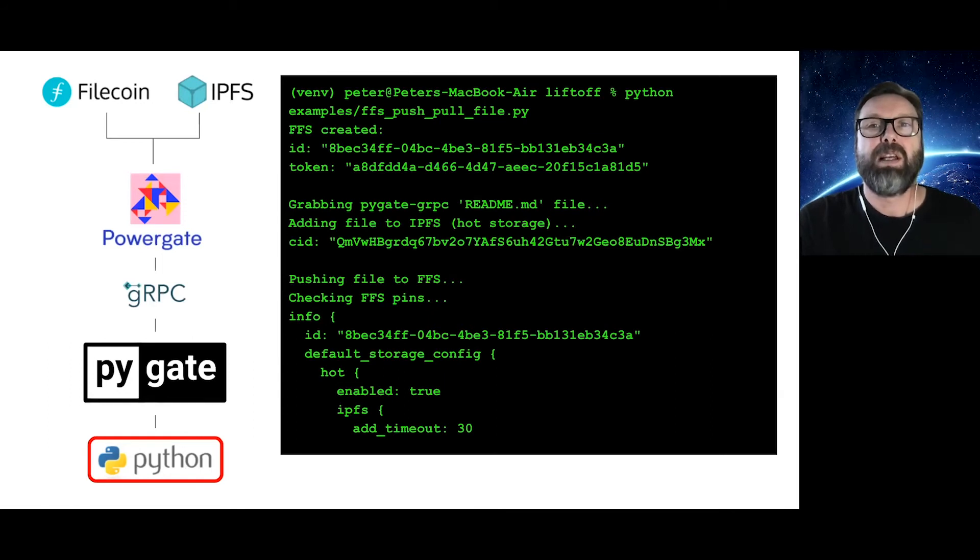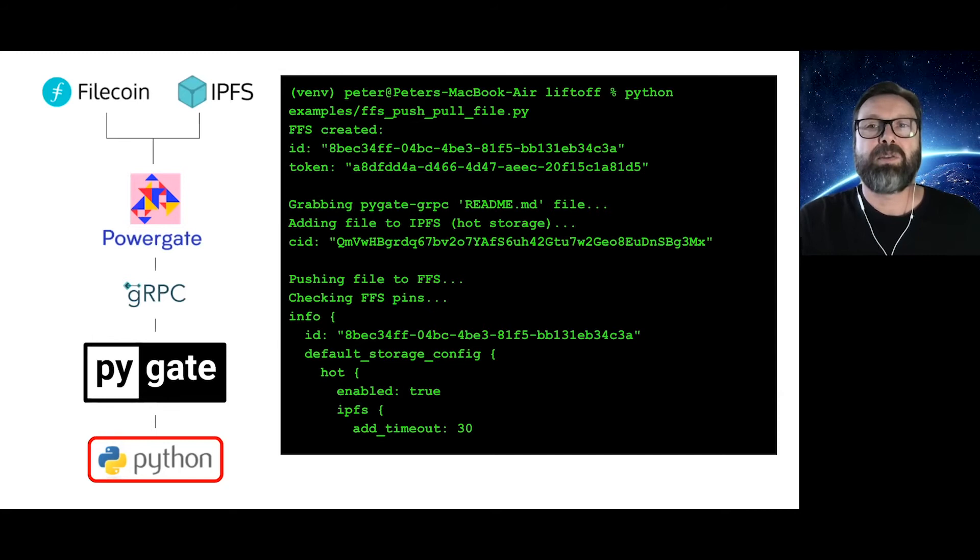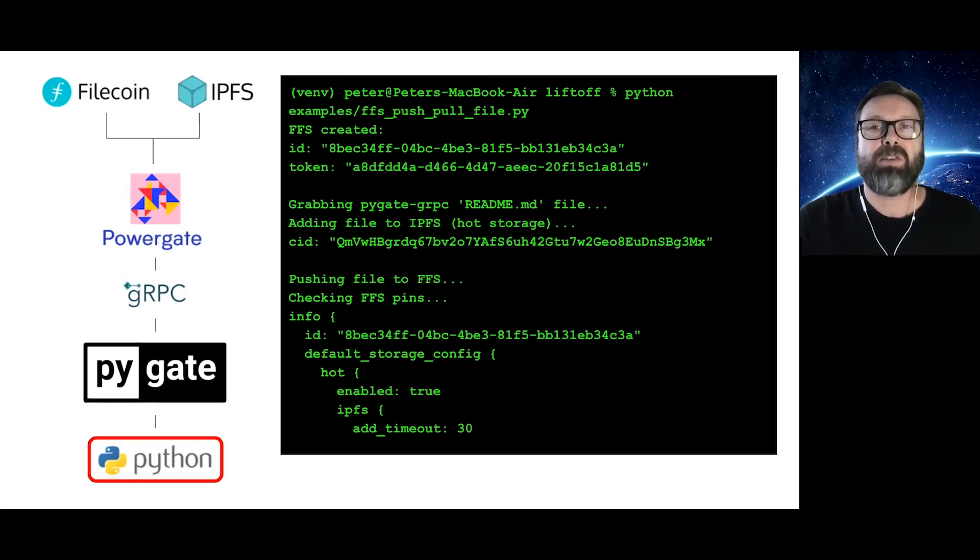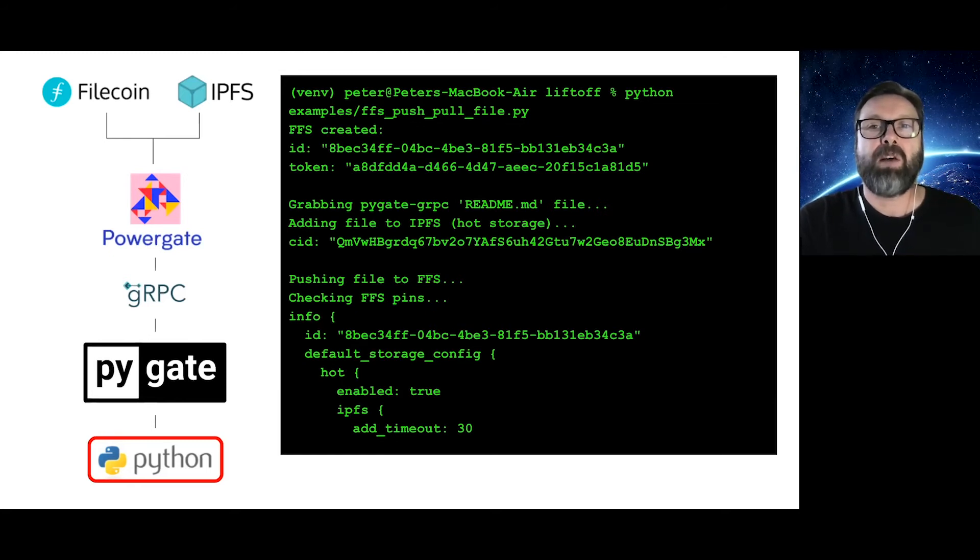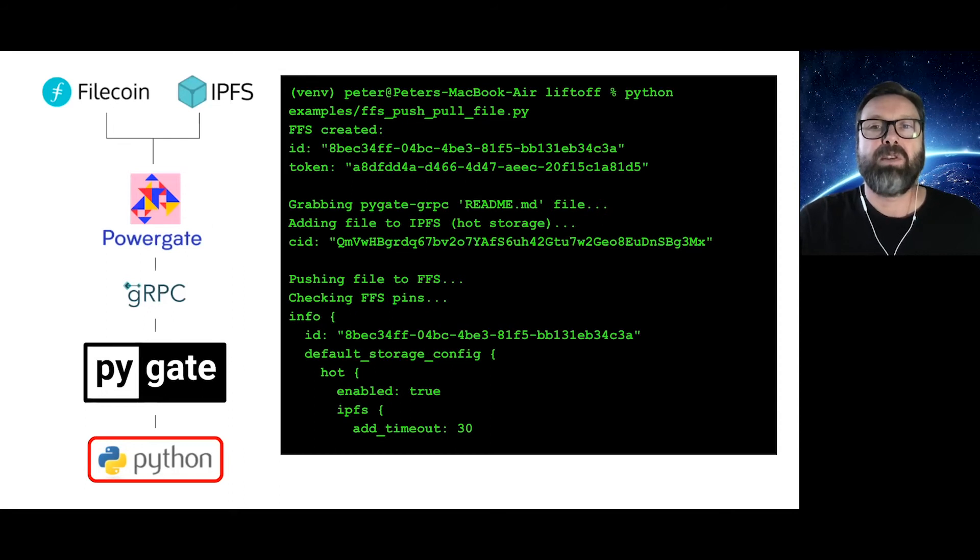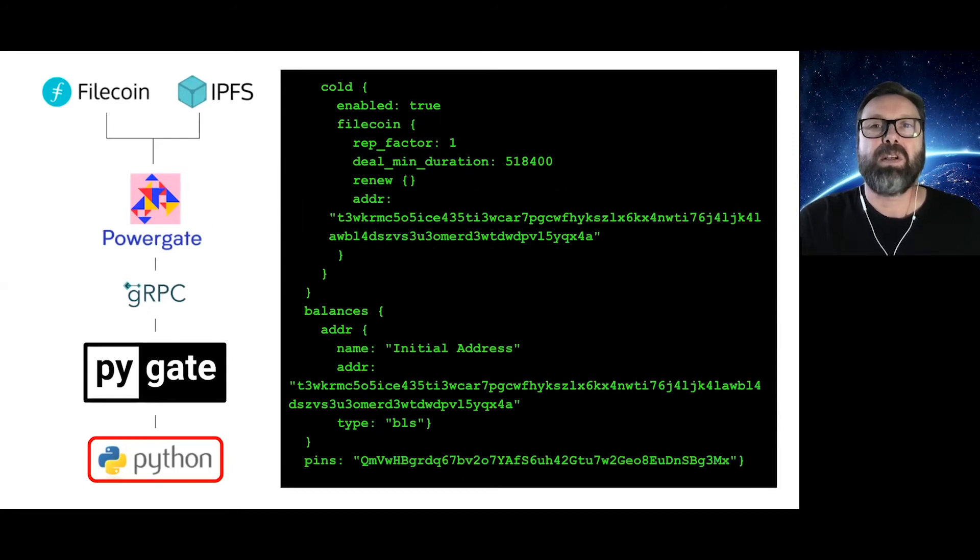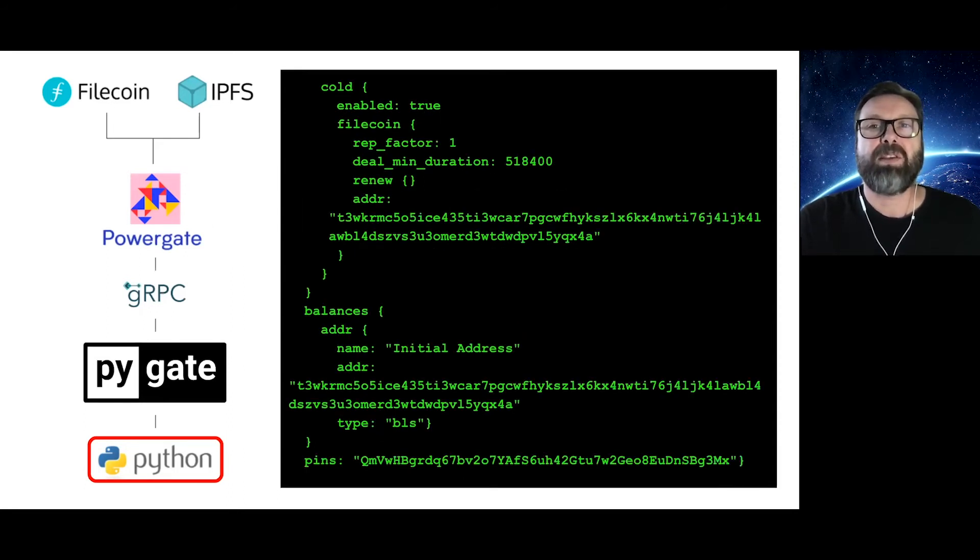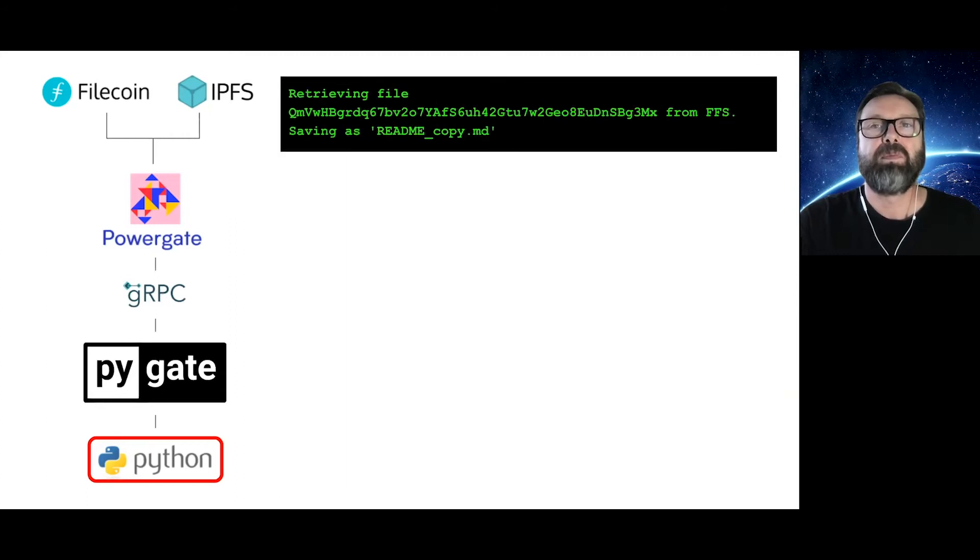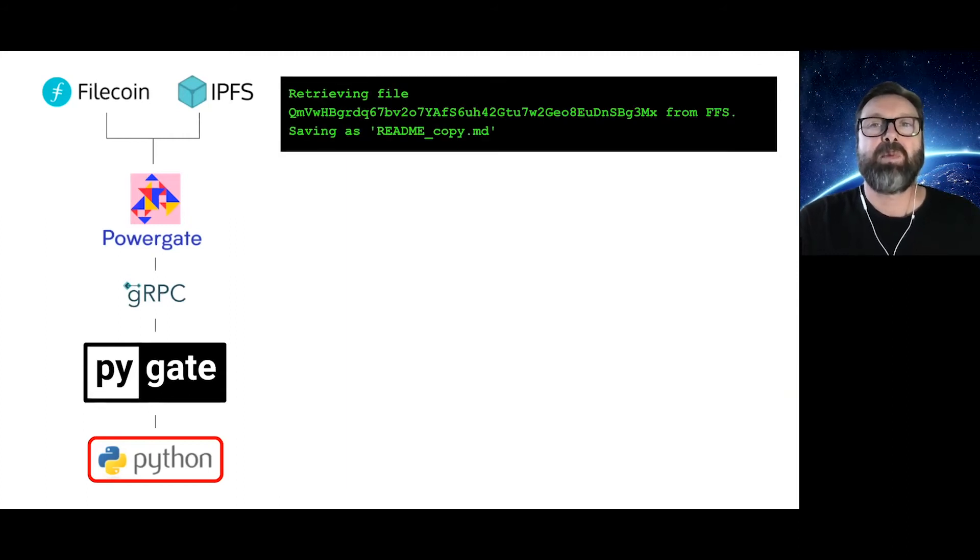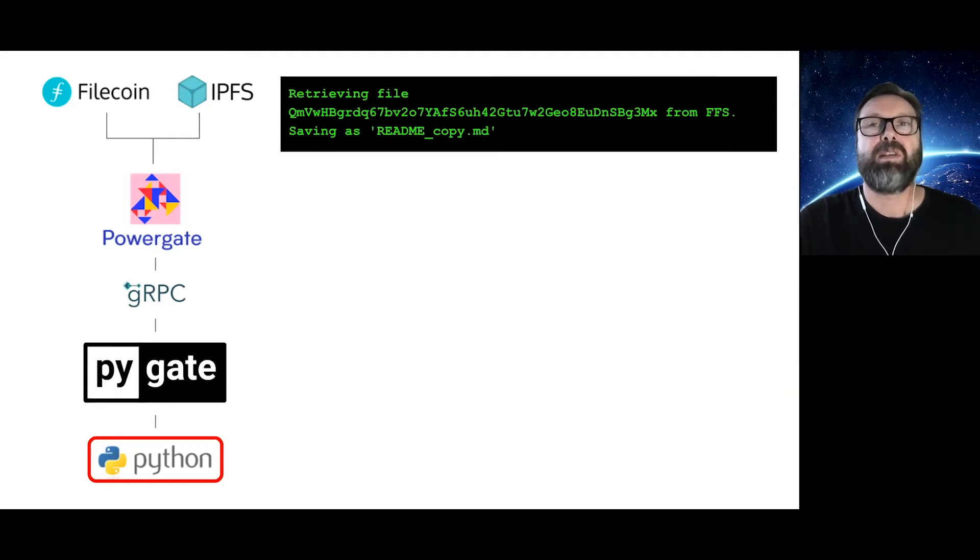And here's the output of that script. A FFS is created. It is assigned a security token. We grab the repository's README as a test file. We add it to IPFS hot storage. We push it to Filecoin cold storage. We output the custom JSON config file we included as part of the push so that we can check the parameters used for the CID storage. We see a list of CIDs pinned by this FFS after the configuration file output. In this case, it's just one because it's a brand new FFS with only one test file. And then we can see that this file has been retrieved from Filecoin and saved to disk.